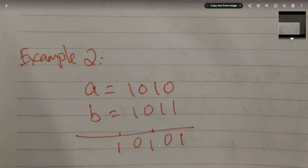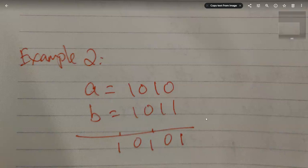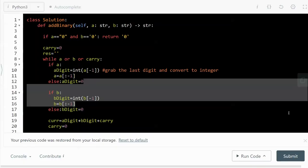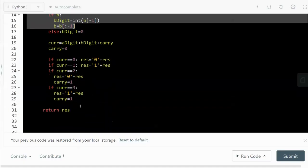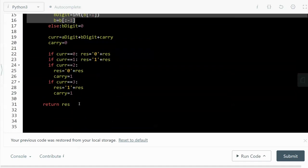At this point feel free to pause the video and try it yourself. This is the algorithm I'm going to implement, so let's dive into the implementation — it's not too bad in terms of code.